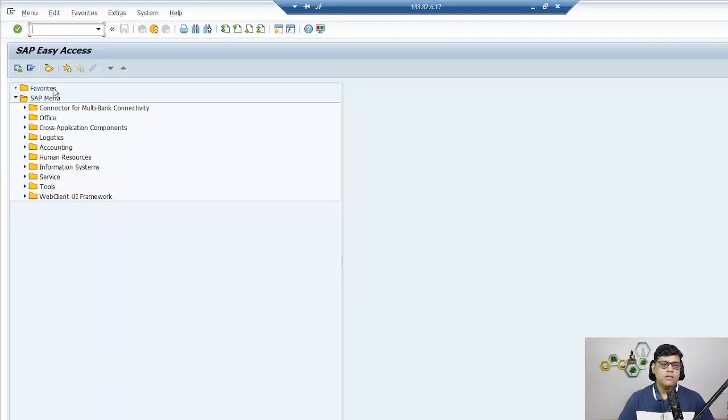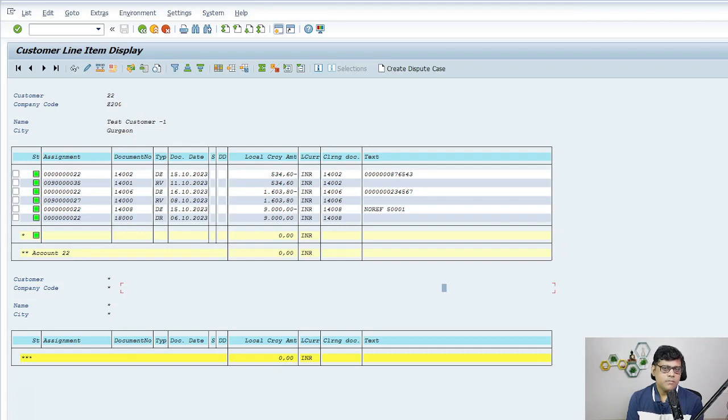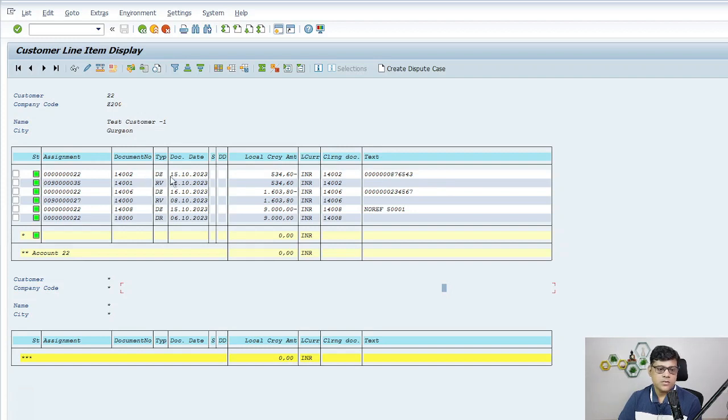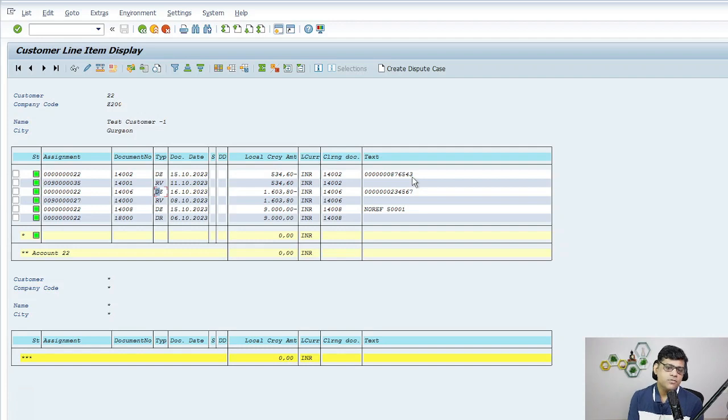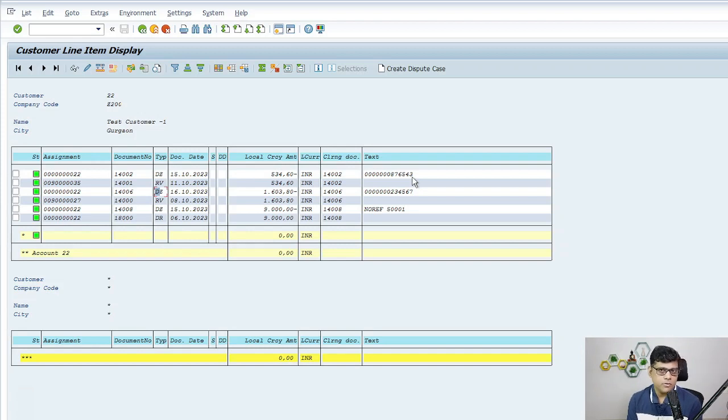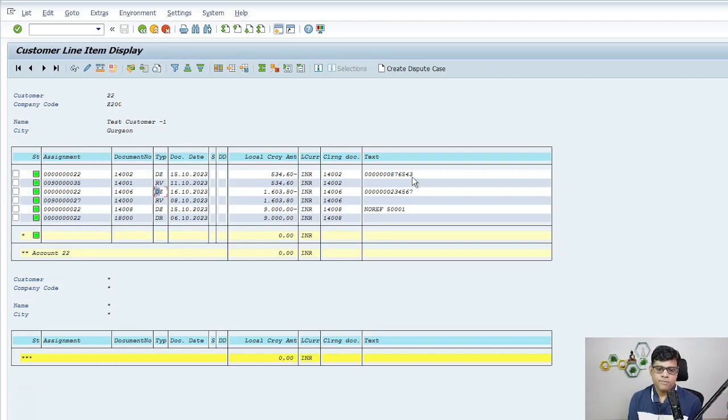If I show you in my system, this is my customer line item, that means ABL5N report. In this text segment you can see against my collection document some numbers are there. These numbers are nothing but my check numbers. That means I processed a check transaction from a banking point of view, FFF6-8, and those informations are there.